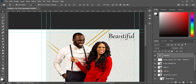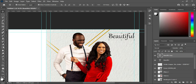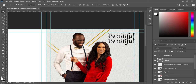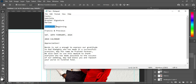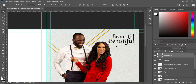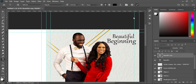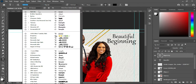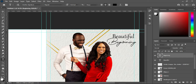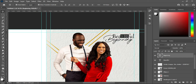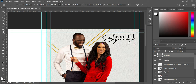Drag it down to duplicate it or press Ctrl+J. Now bring this one down, then reduce the size of this one. Go back to your text, make a copy with Ctrl+C, then Ctrl+V to paste. Also change the font to Border Signature, then position it to this area. I think this is okay.